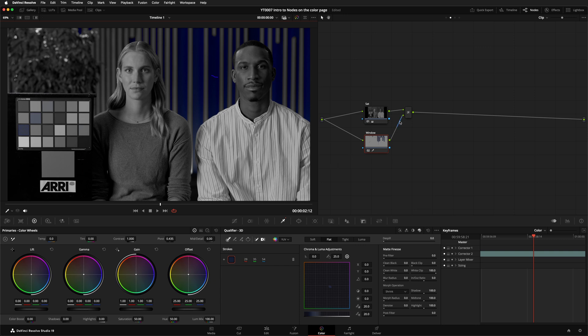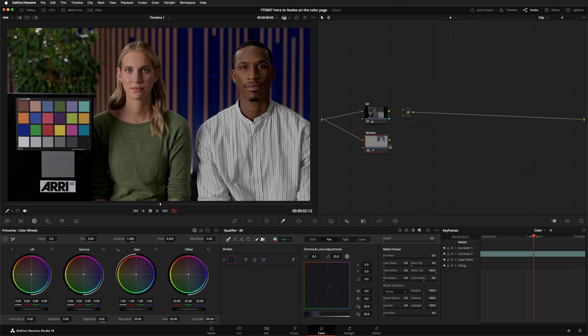If I disconnect these nodes from the mixer and then I swap them around, the order they are connected does make a difference. Now the whole image is black and white, because it's the topmost layer.